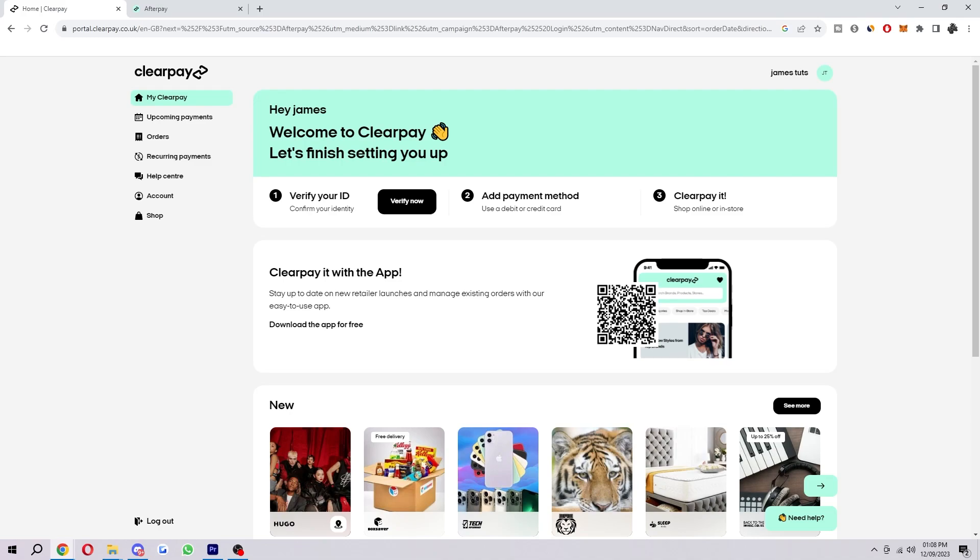Hello and welcome back to another video. Today I'm going to be showing you how you can increase your Afterpay limit after a late payment.